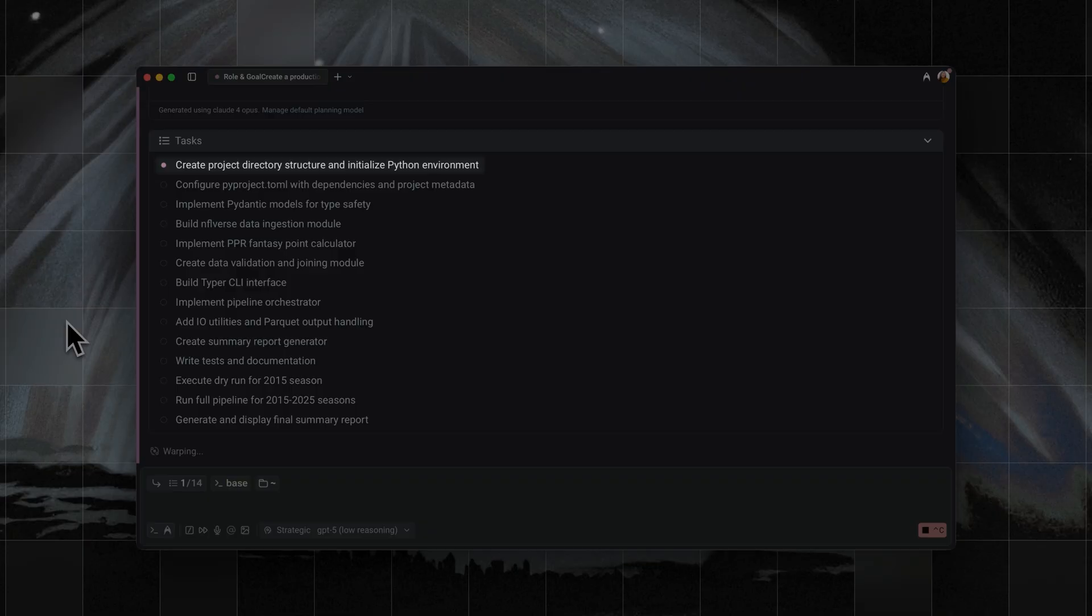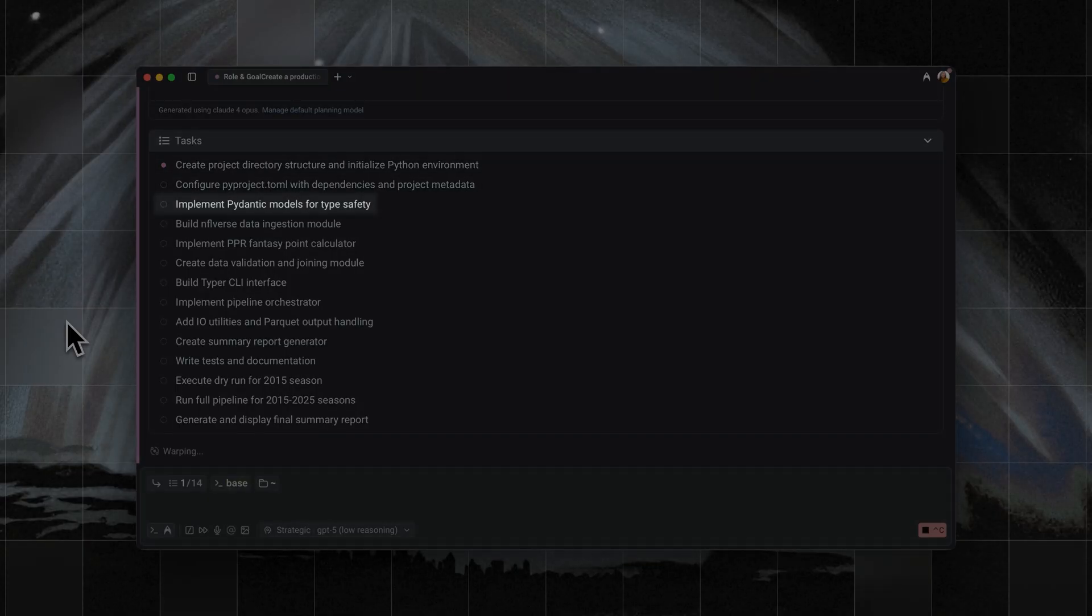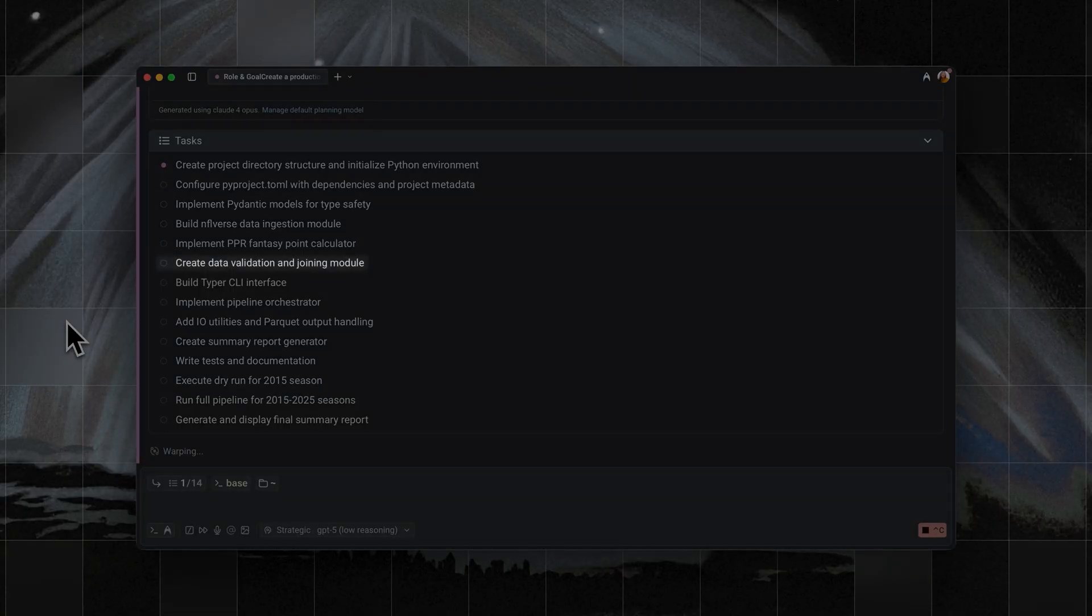It's super thorough, setting up project structure, configuring dependencies, adding type safety with Pydantic, building ingestion modules, creating validation layers, and more.